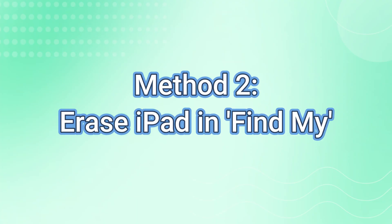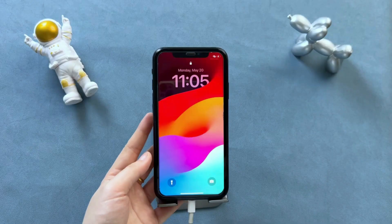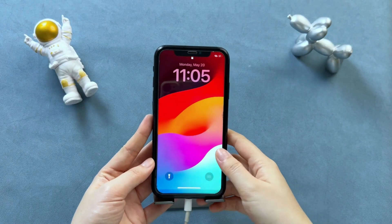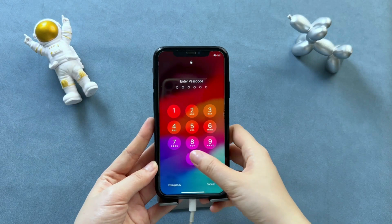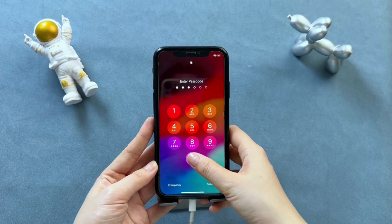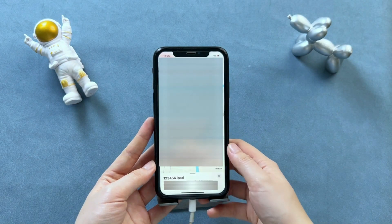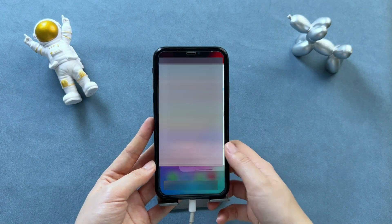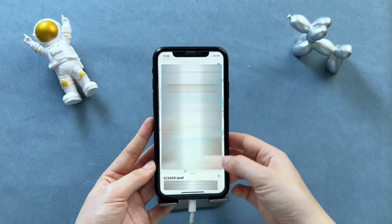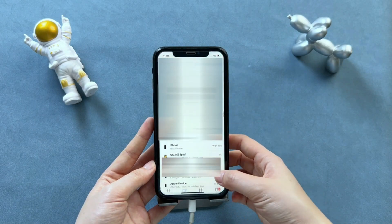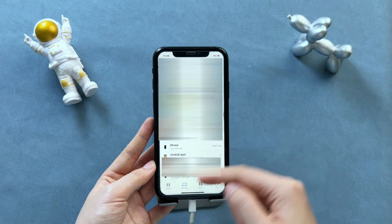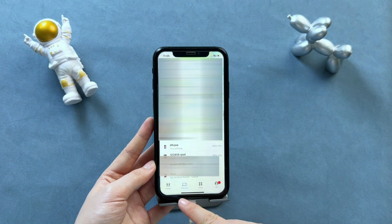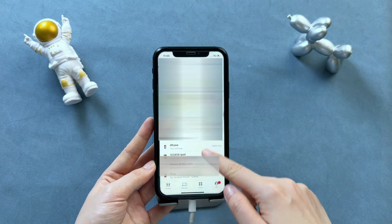Method 2: Erase iPad and Find My. If you have enabled Find My on iPad and the same Apple ID is logged in on your iPad and iPhone, this method is easier. Open Find My app on your iPhone, click Devices, then you can see your iPad on the list, select it.